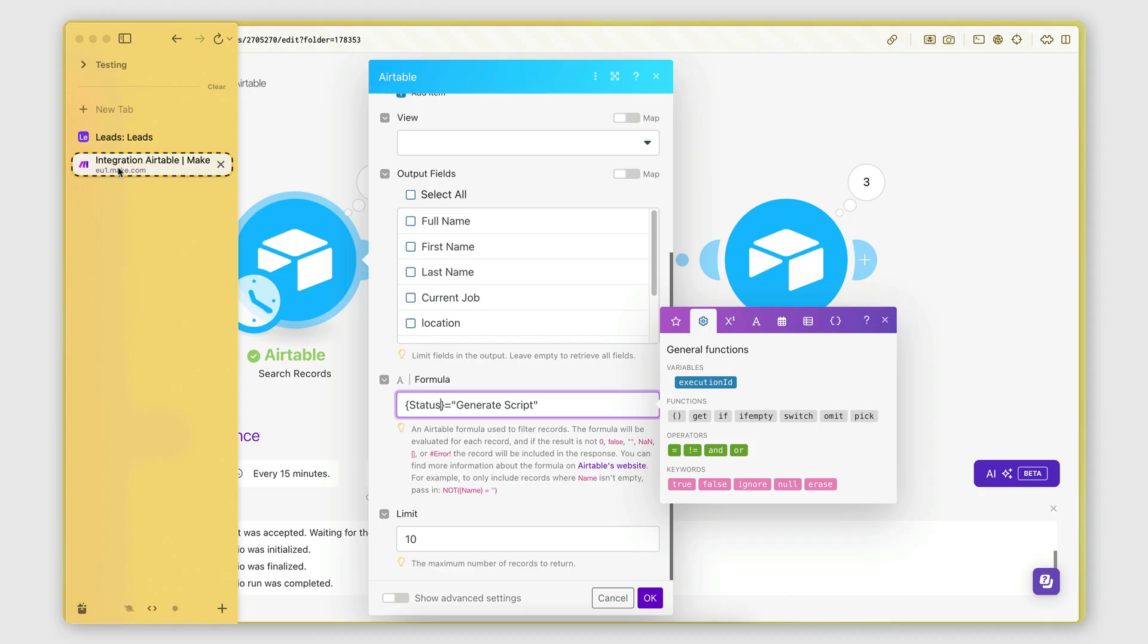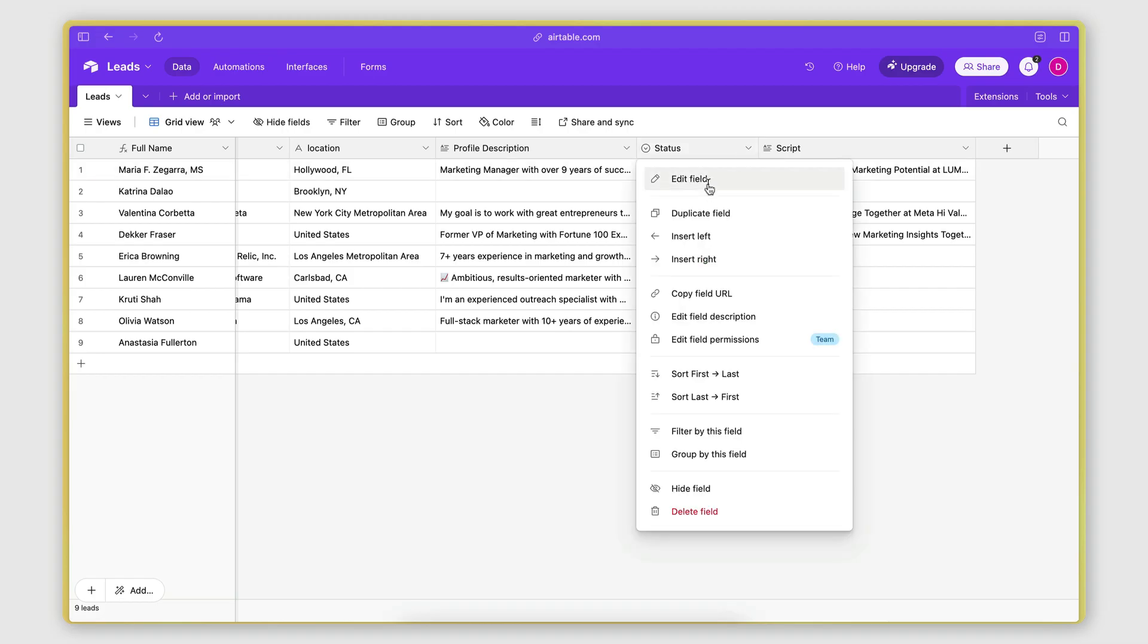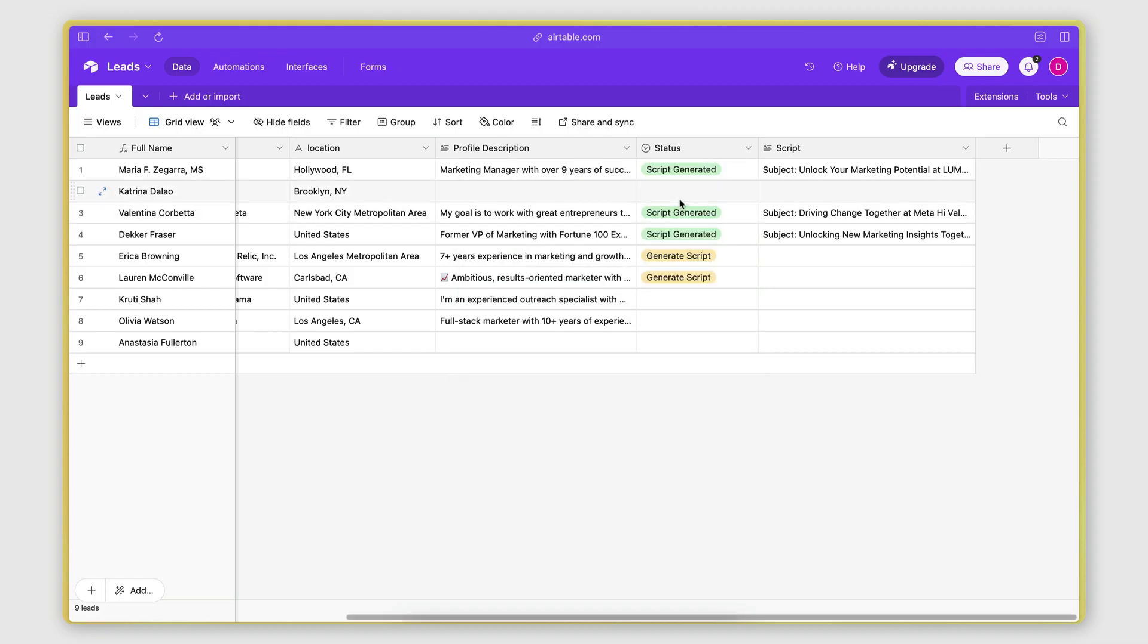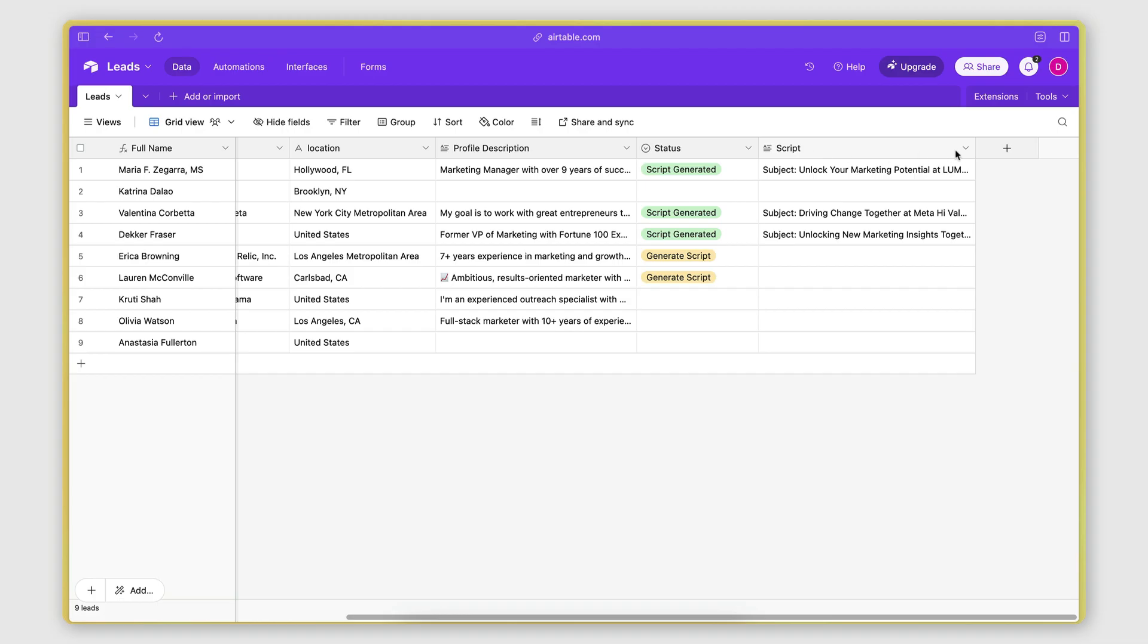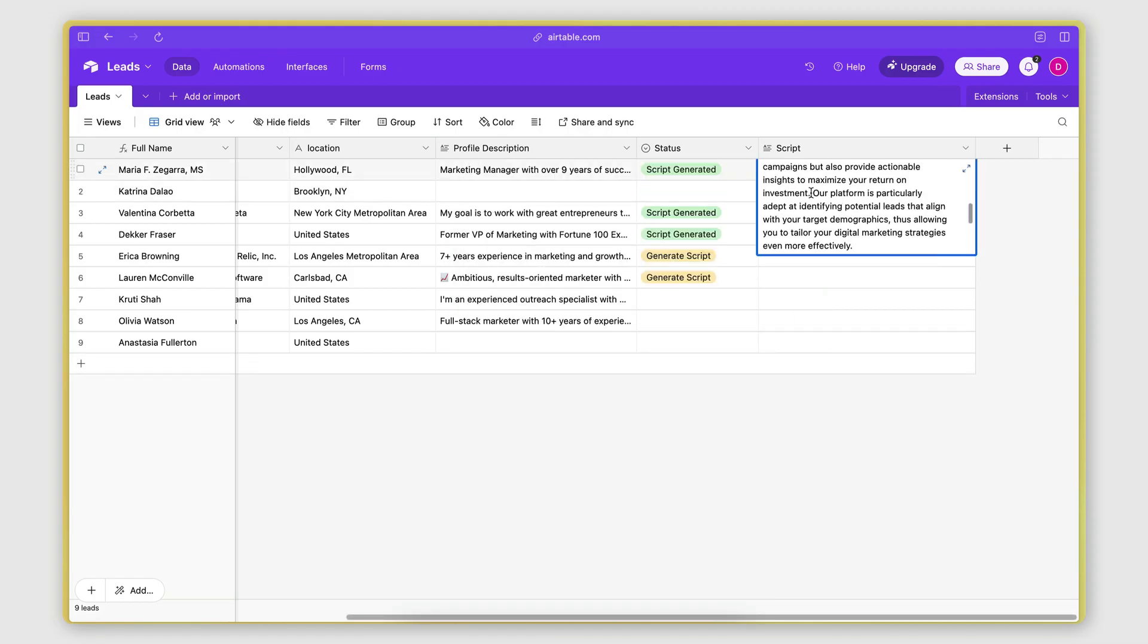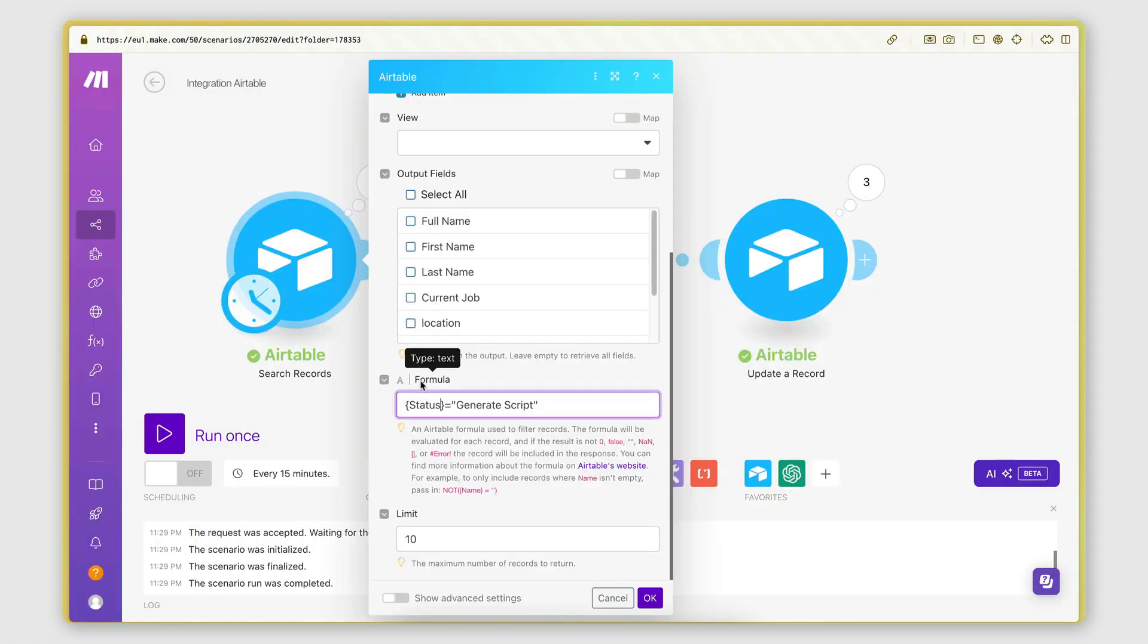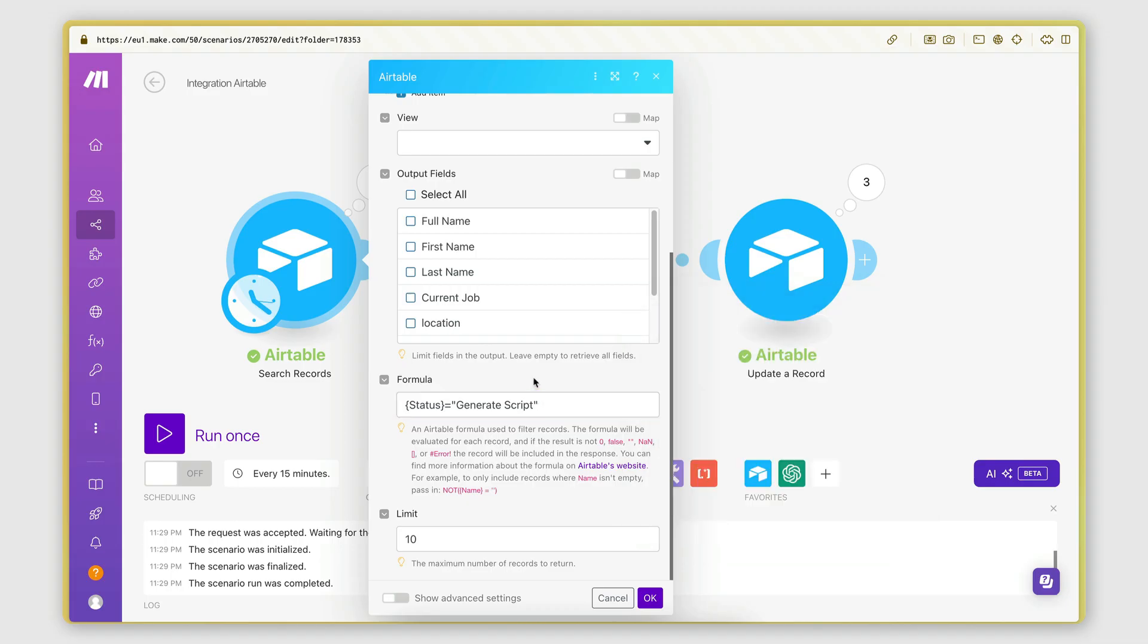What does this mean? If I go to leads here, you can see that I created two additional fields. A field called status, which is actually a single select type of field that has two options: generate script and script generated. So this is basically the way that I control the automation. When I want to generate a script, I set this to generate script. When the script is generated by the automation, this automatically gets set to script generated. So I know that it has been successfully generated. And then the script here is a long text field, which is where the automation stores the actual generated script. So going back to the automation, I said that I want to retrieve all the records that have status equal to generate script, because those are the ones that I want to generate a script for. All the other ones need to be ignored.